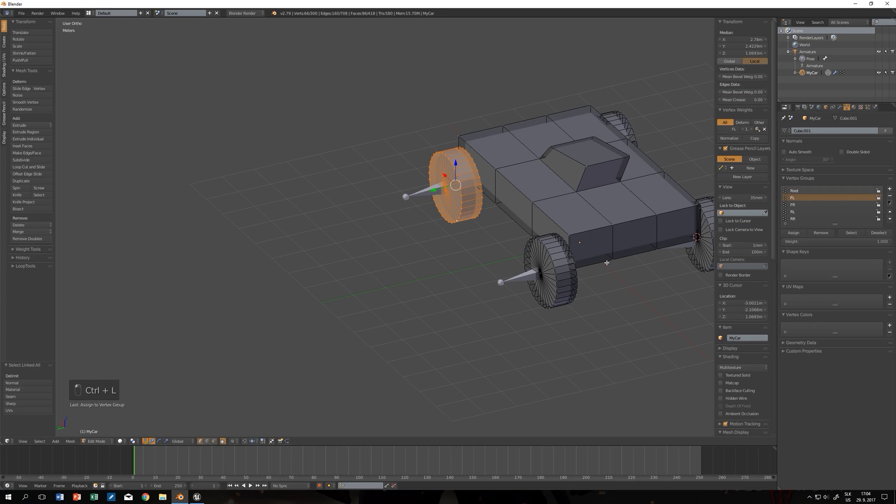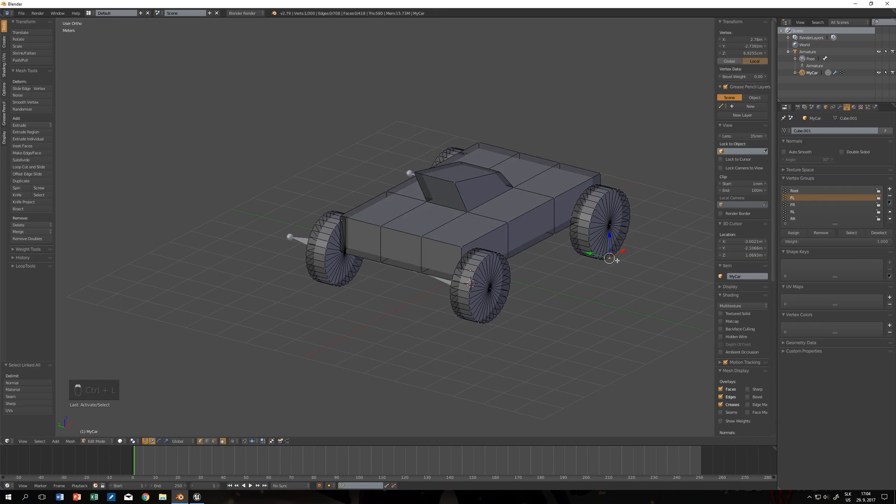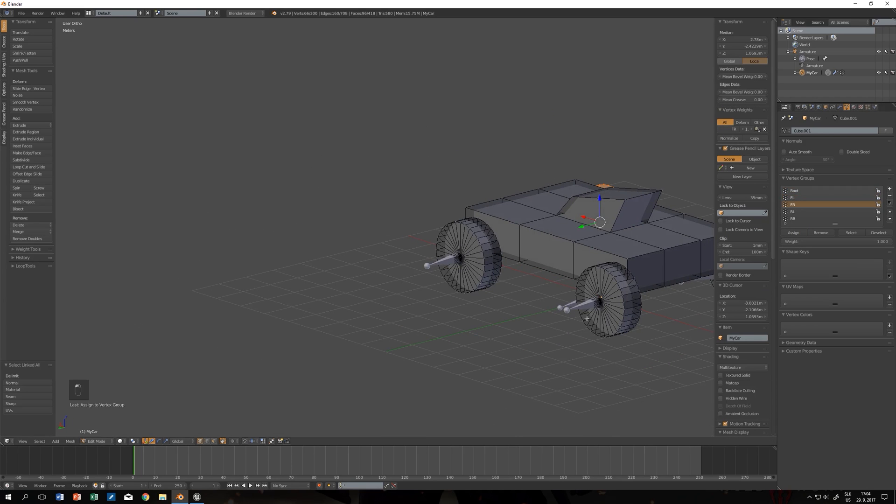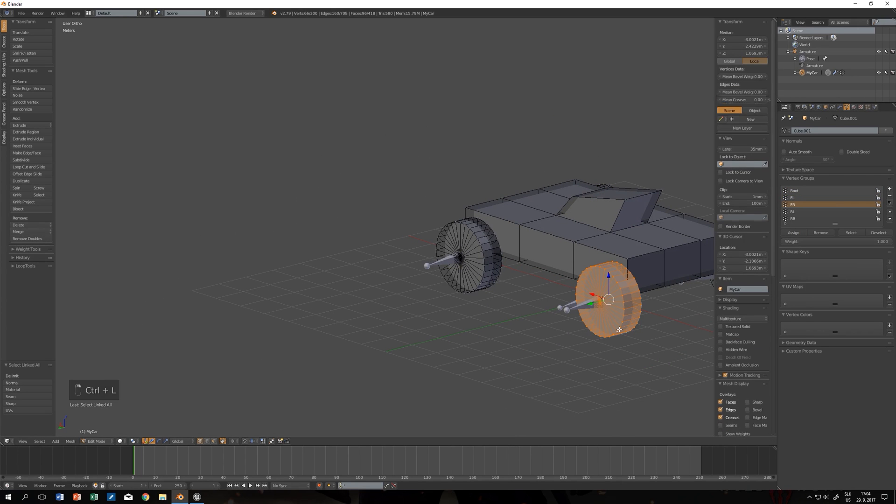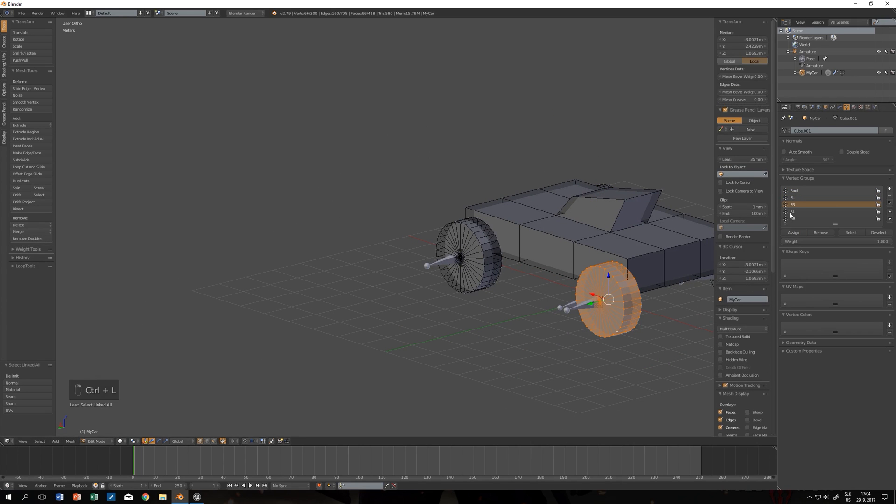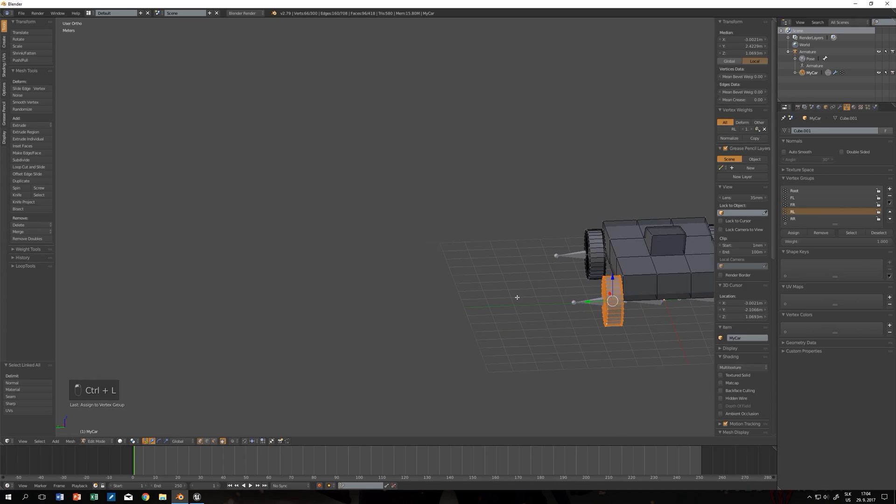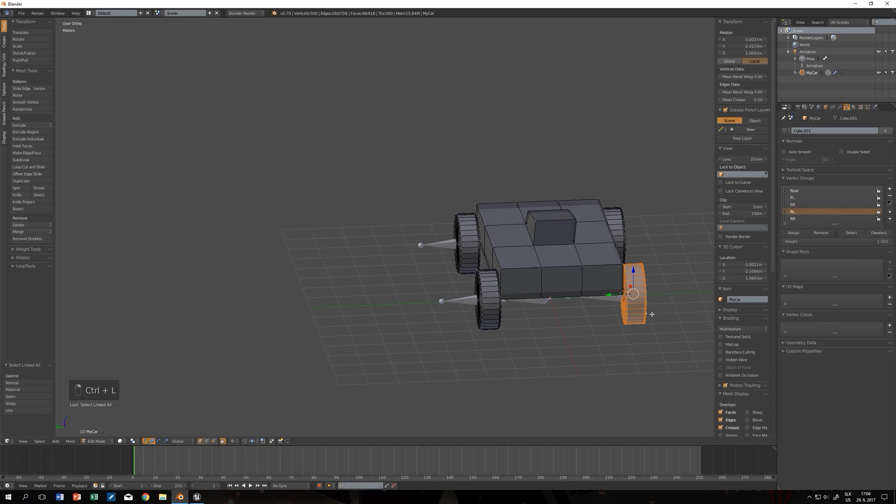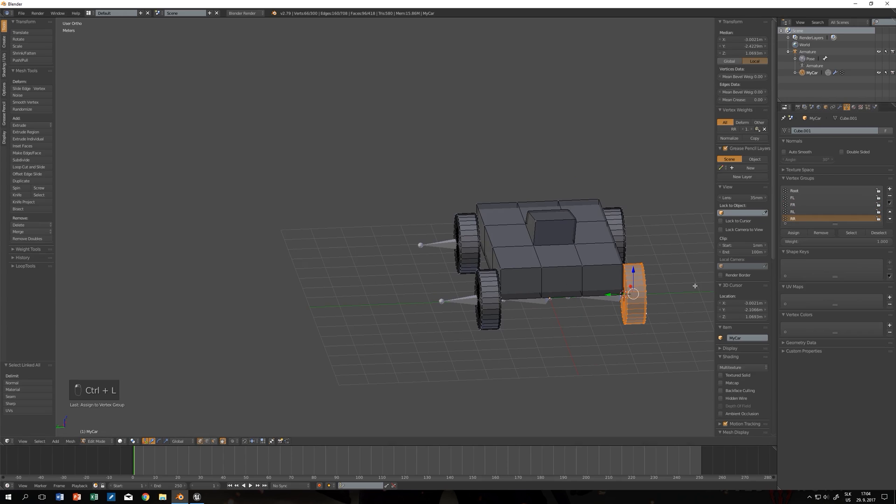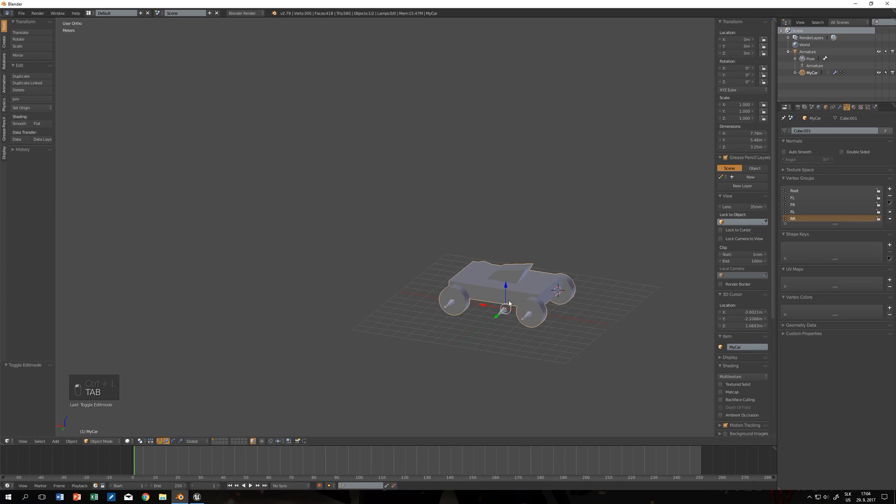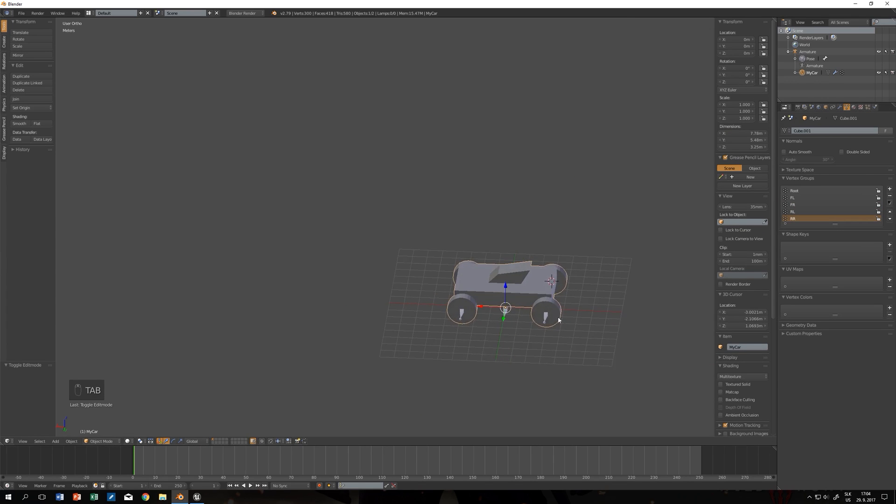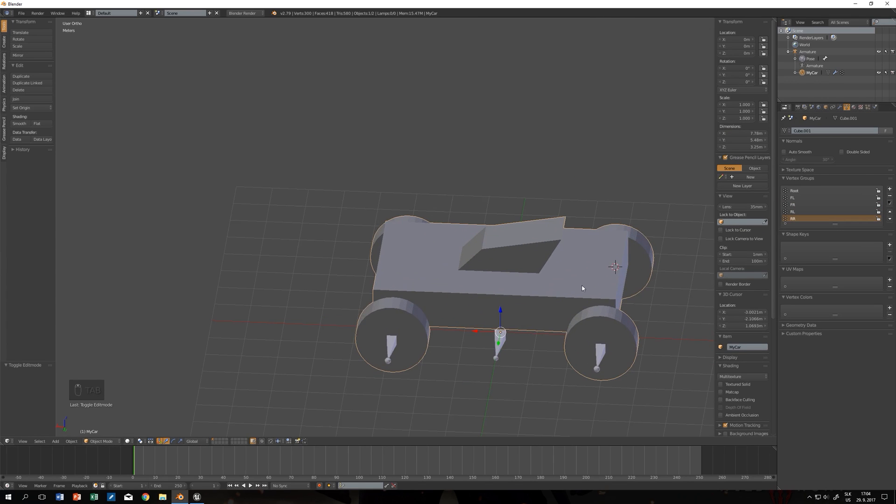Front left will be front left. I just click one vertex, Control L to select everything linked, and it will select the whole mesh. Rear left. And this is rear right. That should be it.